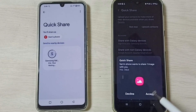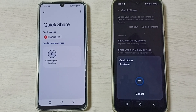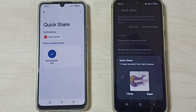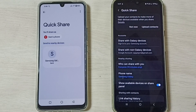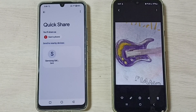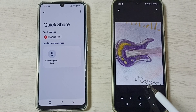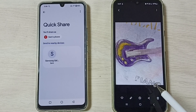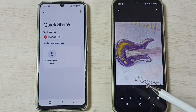Here we have to select Accept — done. Now it's preparing to transfer; transfer has started. Okay, done — completed. Let me open this image — done. This way we can transfer an image or any file from a Vivo phone to any Android phone. Similarly, we can transfer video files, audio files, or any file.